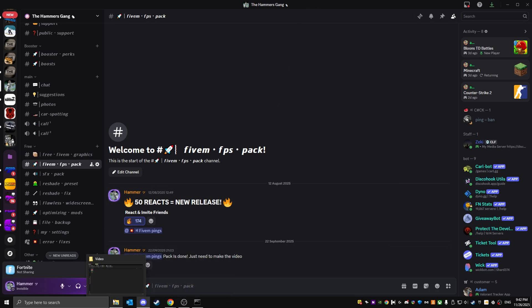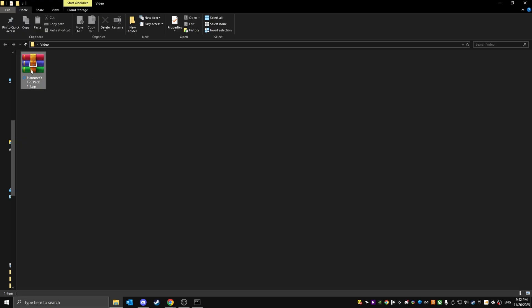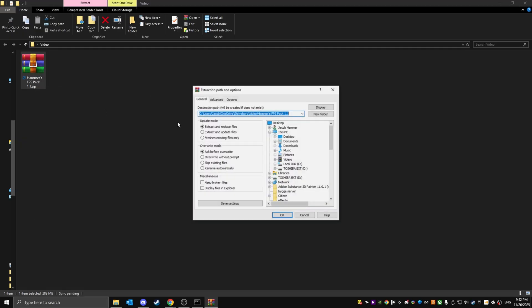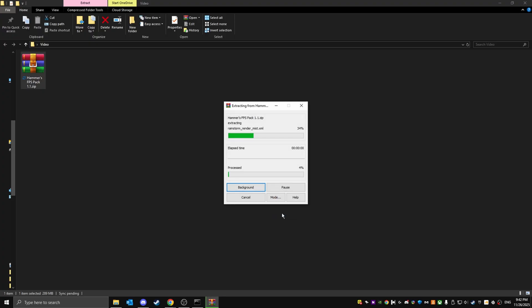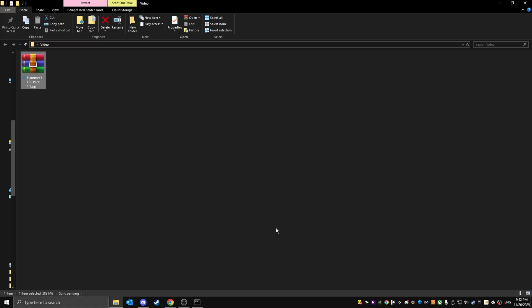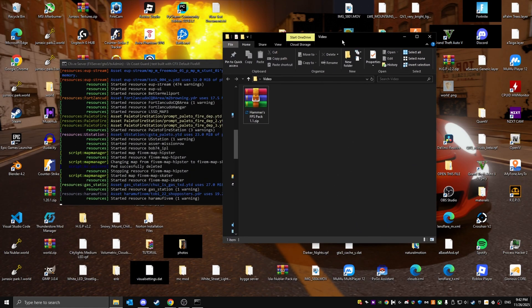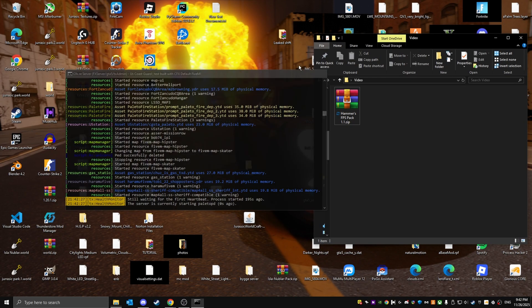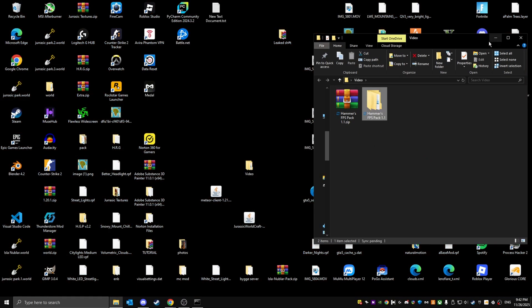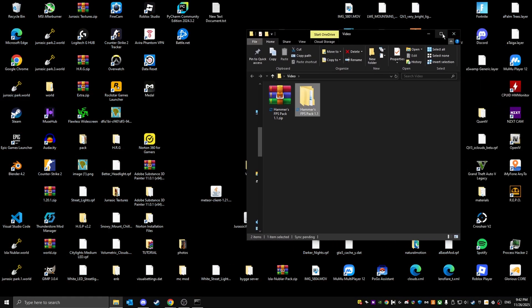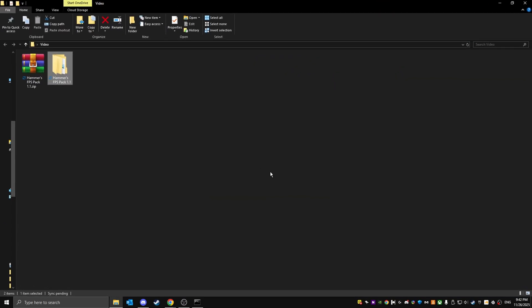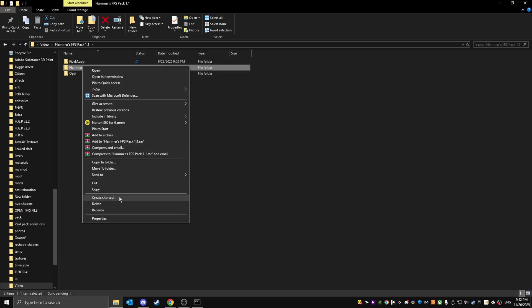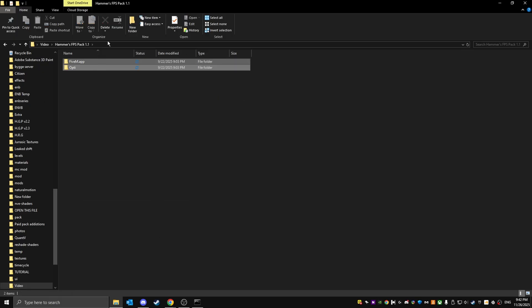Once you've downloaded it, you're going to have this FiveM FPS pack. Just extract the files, click okay. Once you've extracted it, you're going to have this file right here. Just open it. Once you open it, it's going to look like this.